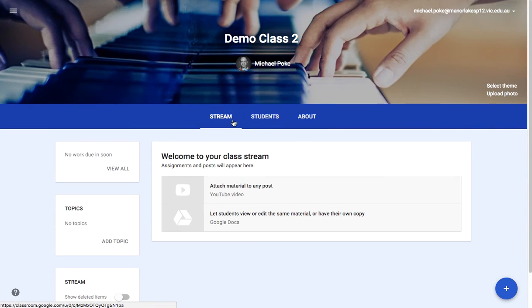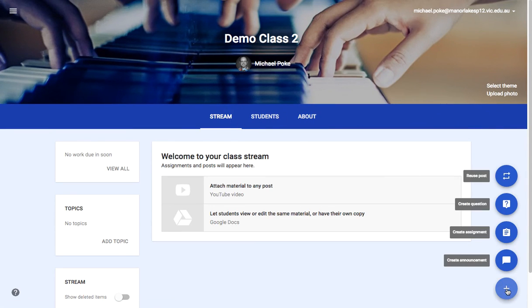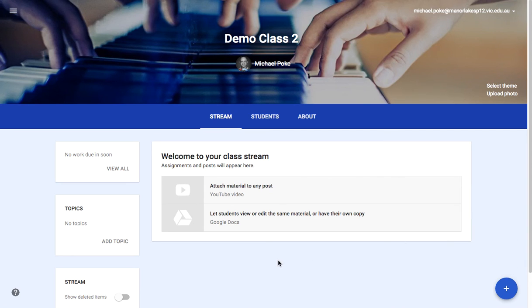The Stream is where you post news and create assignments, questions, and so on. We'll talk about that in another video. Thanks for watching.